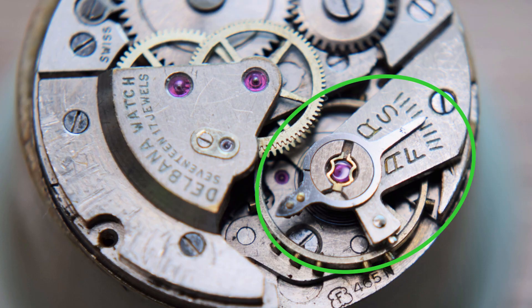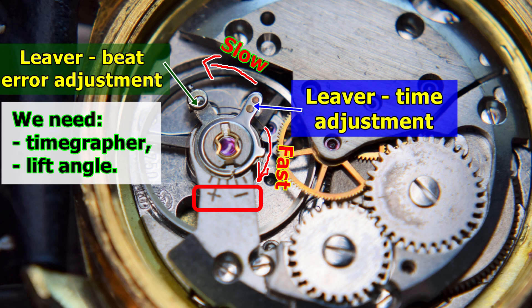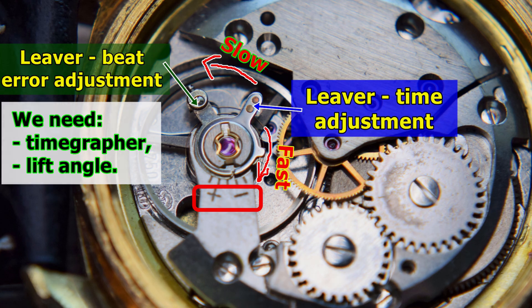To adjust the beat error is much more complicated because you need to manipulate the hairspring on the balance staff. If you would like to see my other videos, check this here. Thank you for watching and I hope to see you again very very soon. Bye bye.